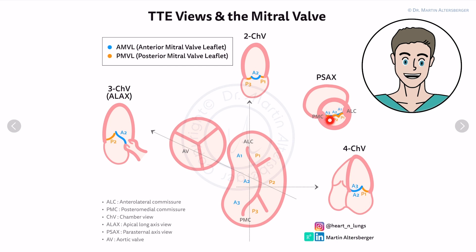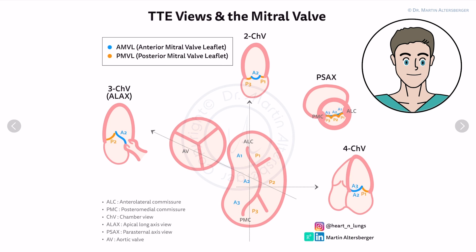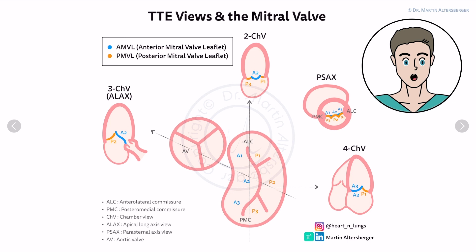You can probably see where mitral regurgitation is originating. Furthermore, you can measure the opening of the mitral valve in the parasternal short axis in cases of mitral stenosis.